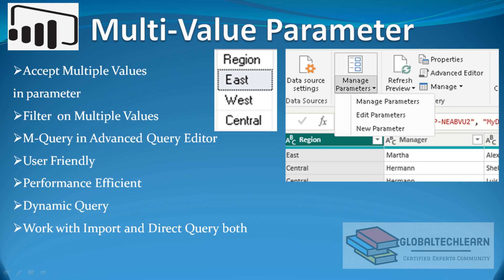Hello friends, welcome to Global TechLearn. In this video we will practice multi-value parameters in Power BI. In Power BI we have multiple options to configure parameters, such as accepting a list of values, query, and others. But in this video we will discuss a very specific requirement where we should be able to accept multiple values and filter data based on those given values.